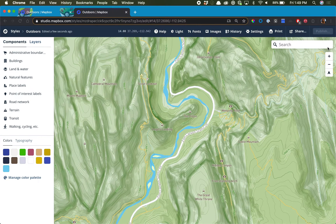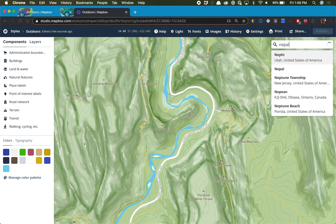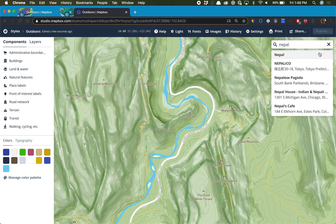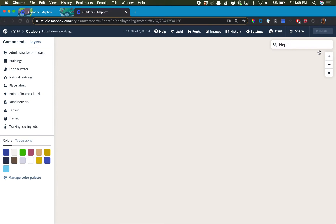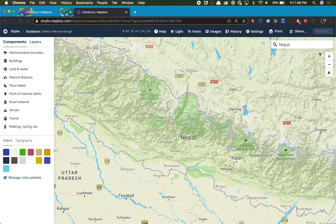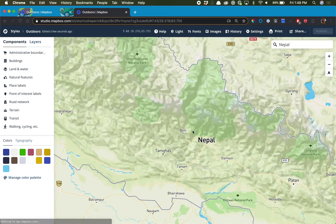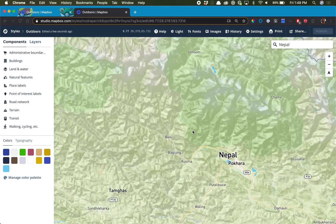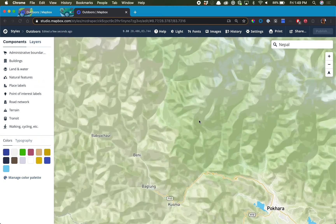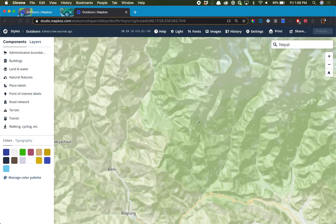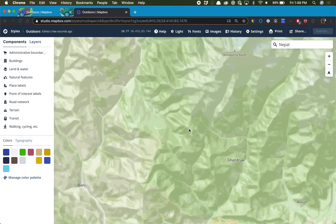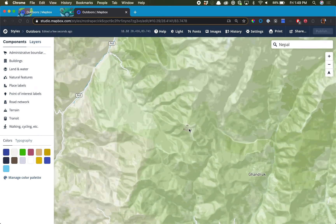The first thing I want to do is jump over to the Himalayas because it has such great contrast between low and very high level elevation. We're going to zoom in until we see the contour lines.